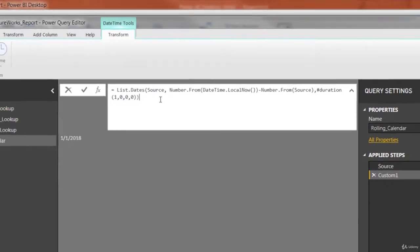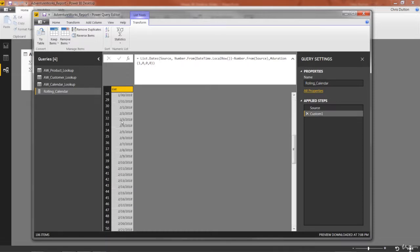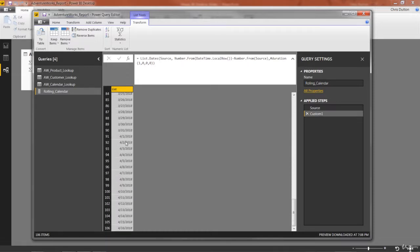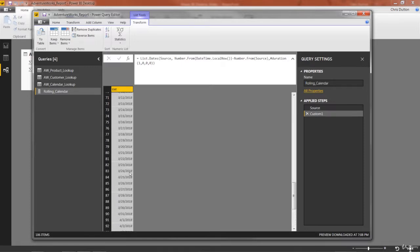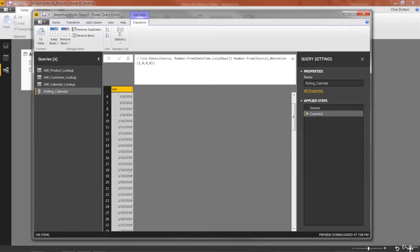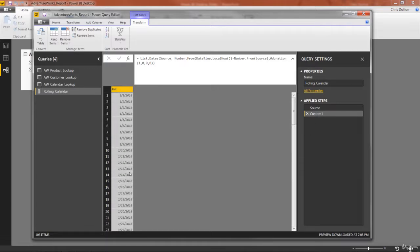So when we press enter, there we go, it created this whole list. And look at this, it starts at 1/1/2018. And as I scroll down through, it ends at 4/16, which is the current date. It's April 16, 2018, as I'm recording this. And if we were to refresh this query a week from now, that end date would extend seven more days. So we've essentially created this dynamic rolling list of dates. That was the hard part.